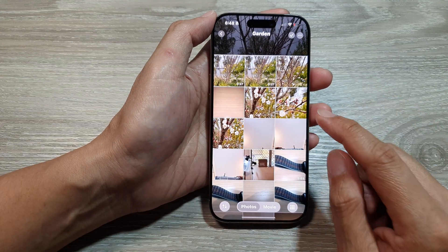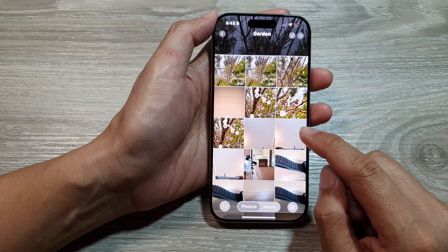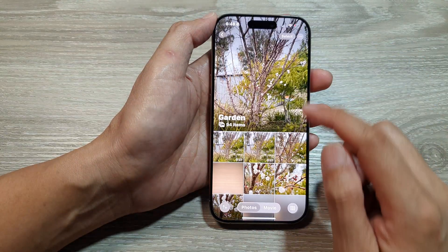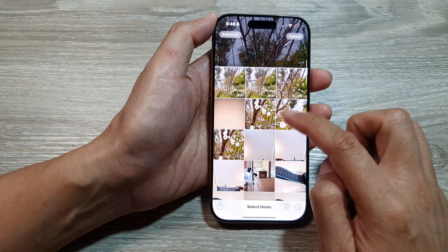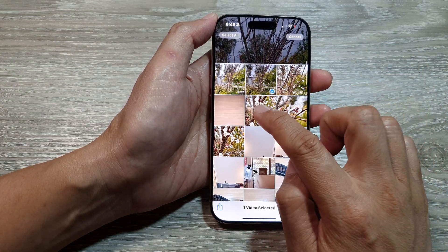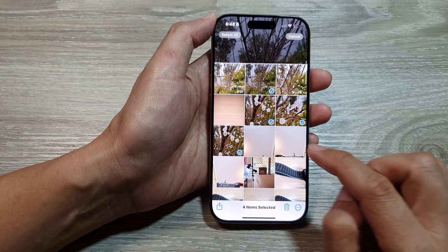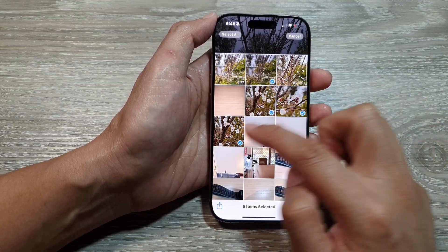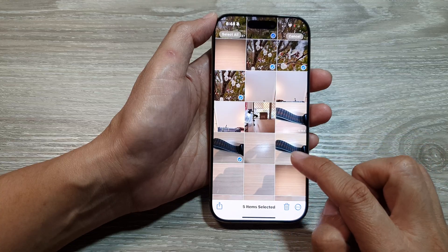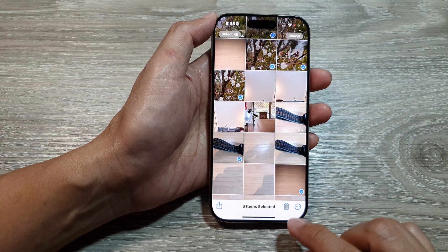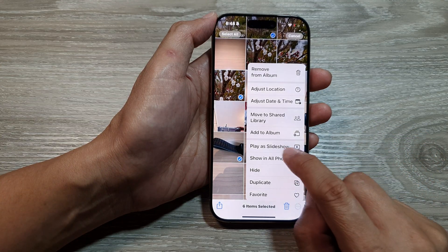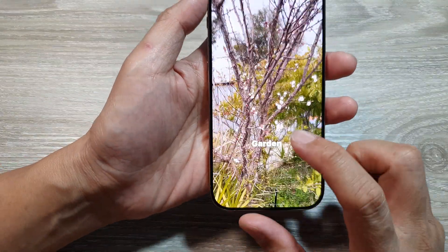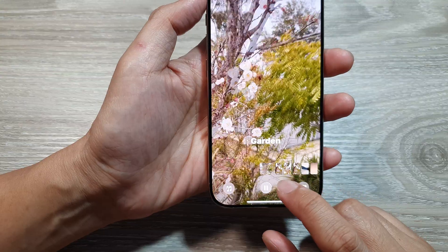Another option is to select certain photos to play as a slideshow. Go back into Garden, tap on Select, and choose the photos you want — for example, one video and a few more pictures. After selecting, tap on the More button and then tap on Play as Slideshow.